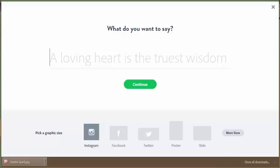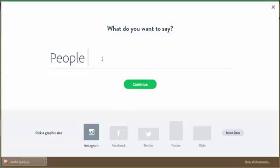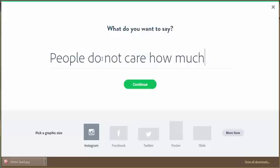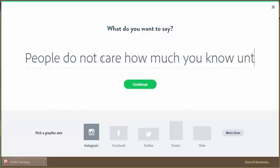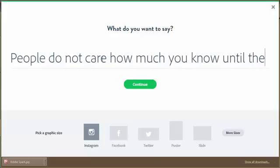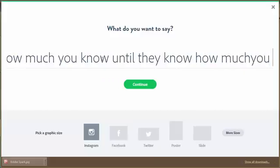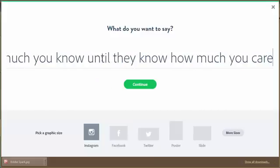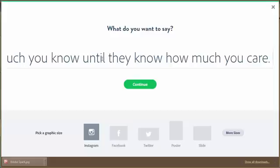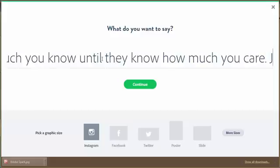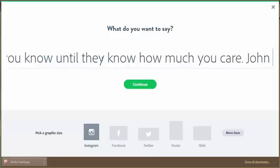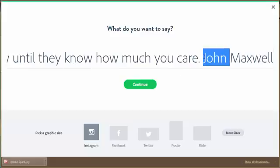It says an image is worth a thousand words. And then we've got people, let's see, do not care how much you know until they know how much you care. I think that was one of my favorites, John Maxwell. All right, let's just put a little thingy in there.